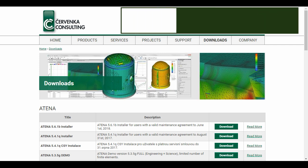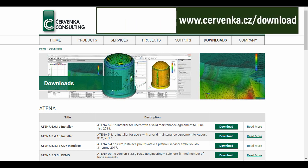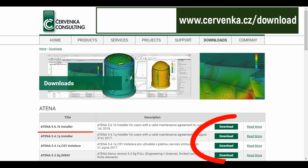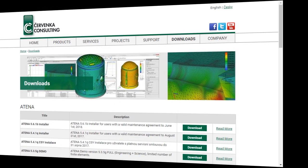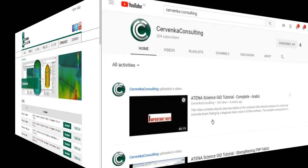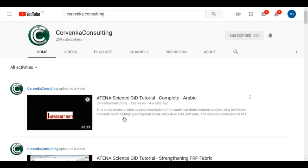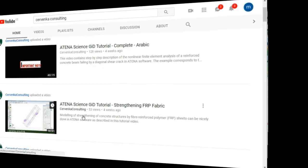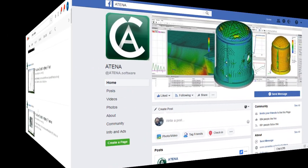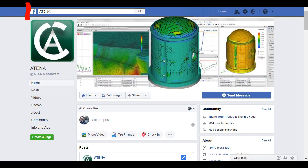Atena program is produced by Chervenka company. You can find us via the website and download the program from it, or on YouTube by name Chervenka consulting, or on Facebook by name Atena.